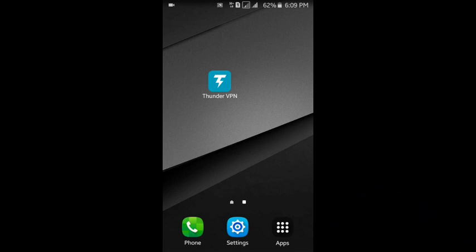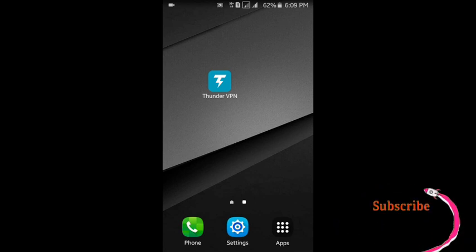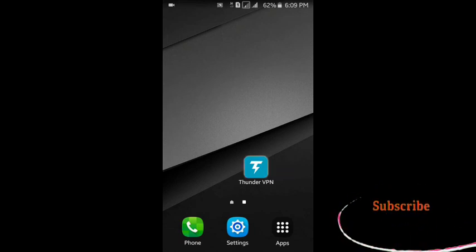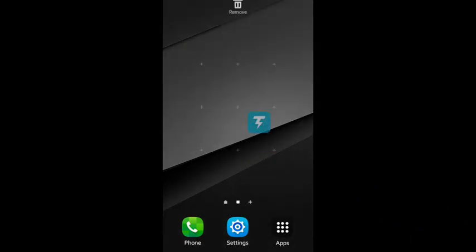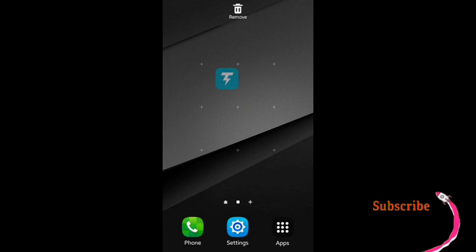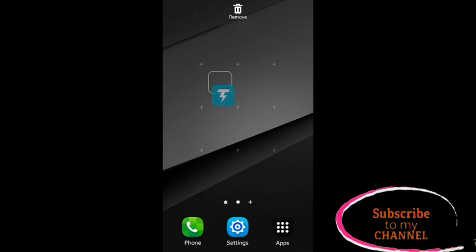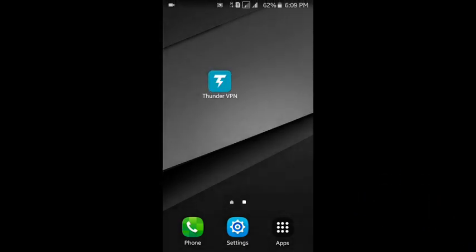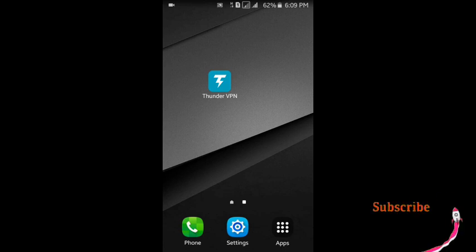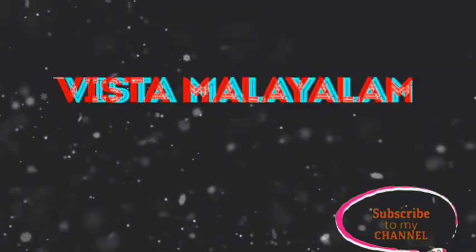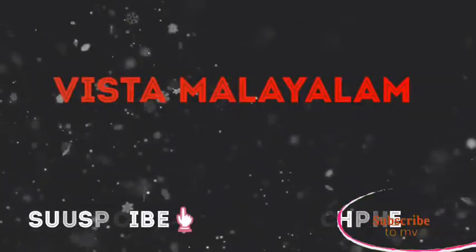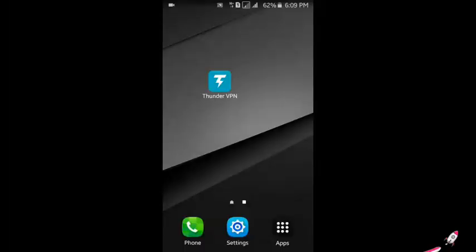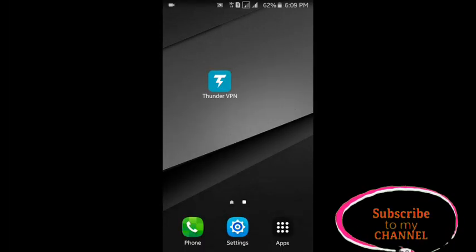You can see the link in the description of this video. If you subscribe to this channel, you can also click on the bell icon. If you like this video, please support us. Let's start with the video.